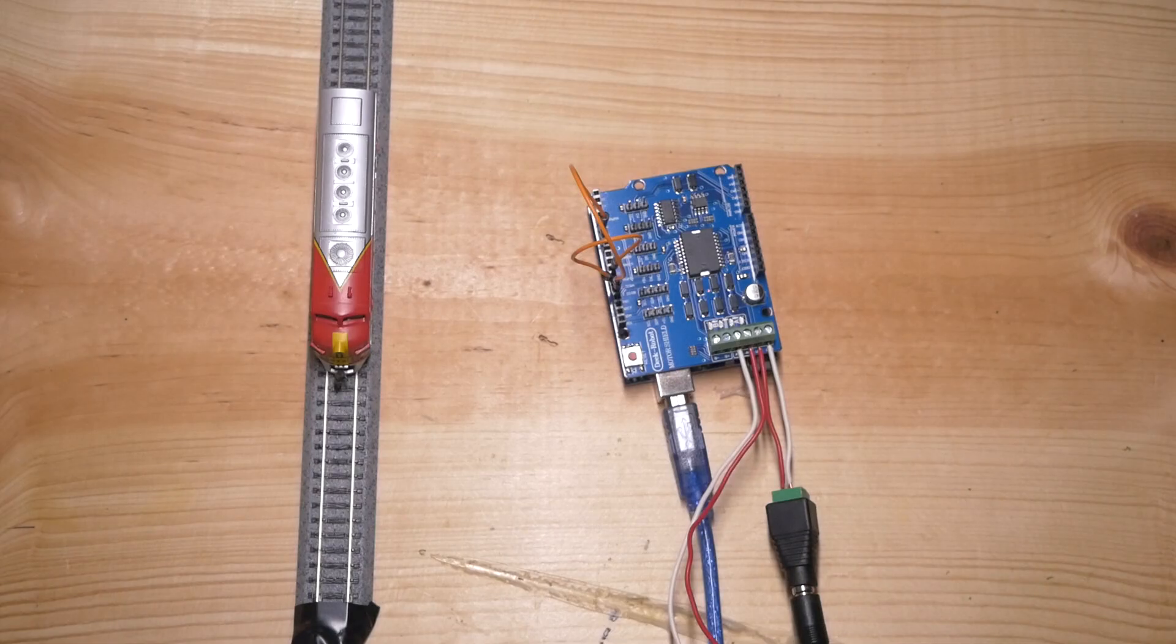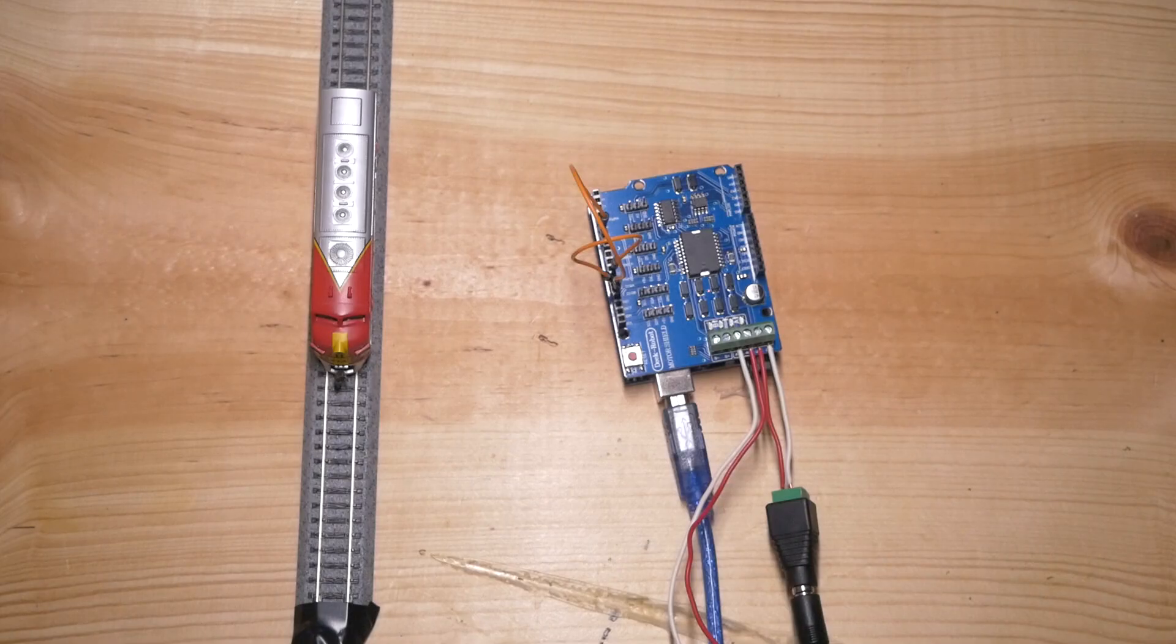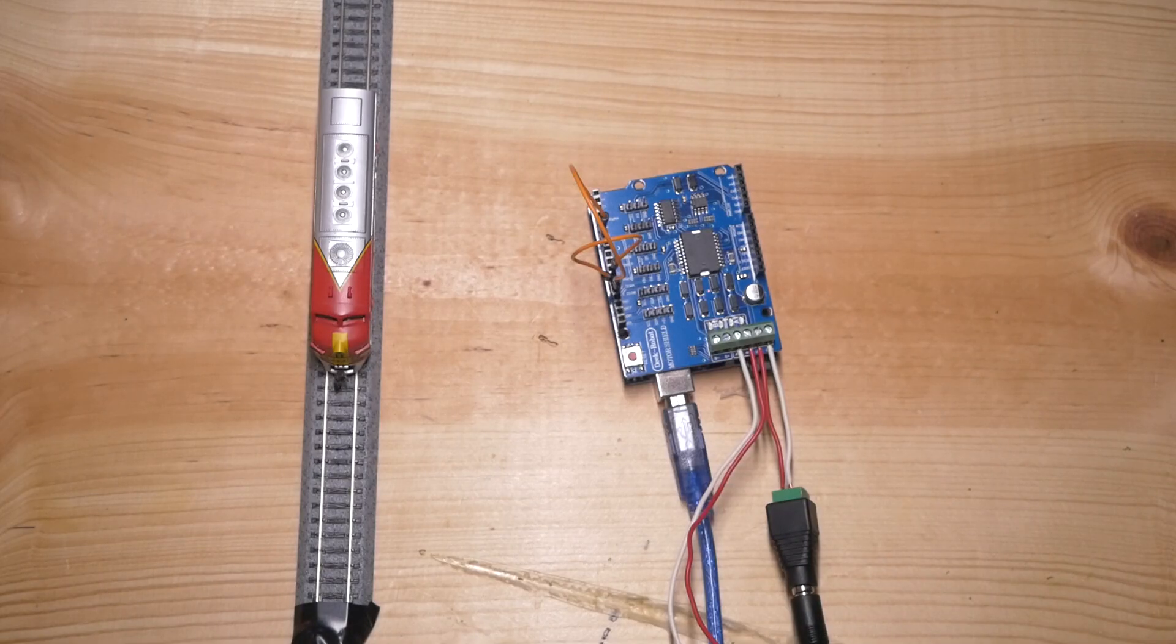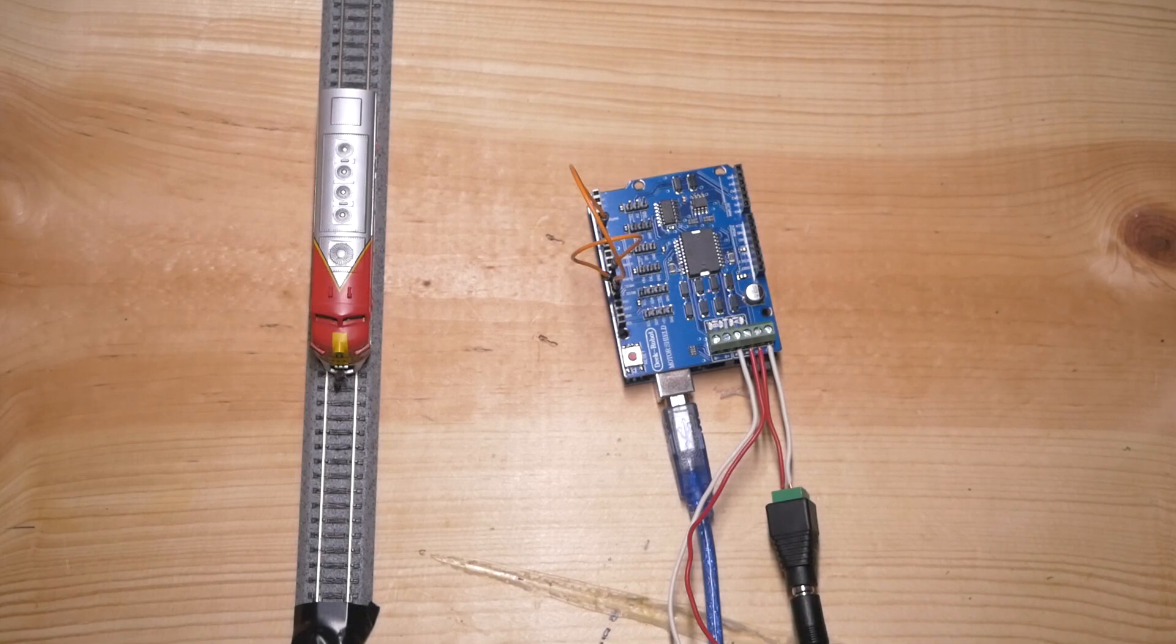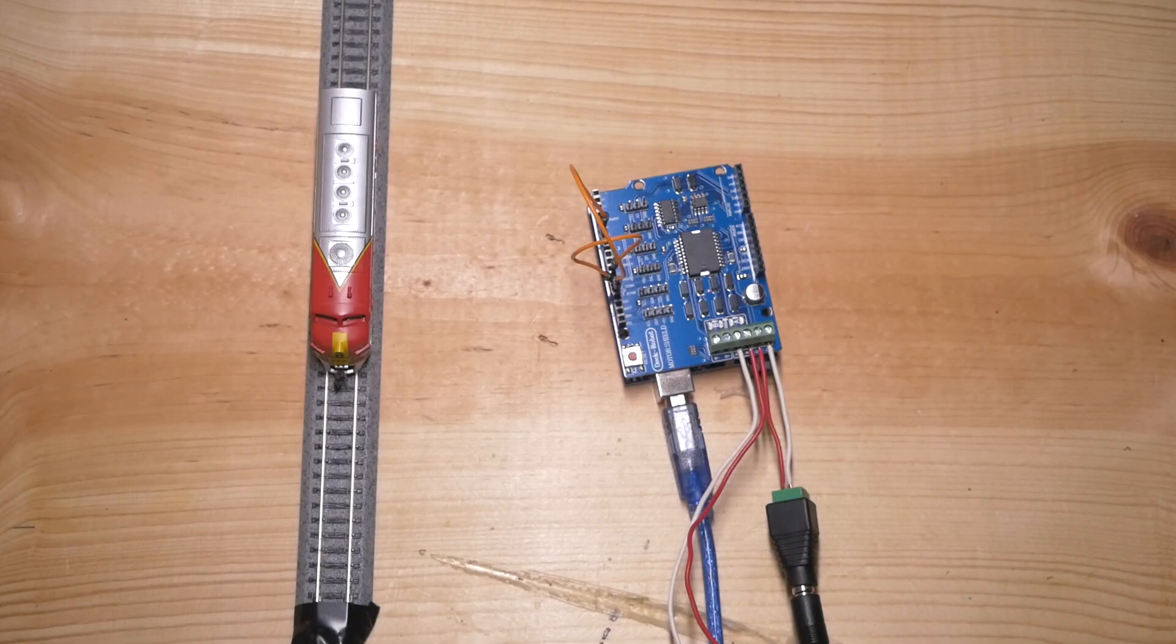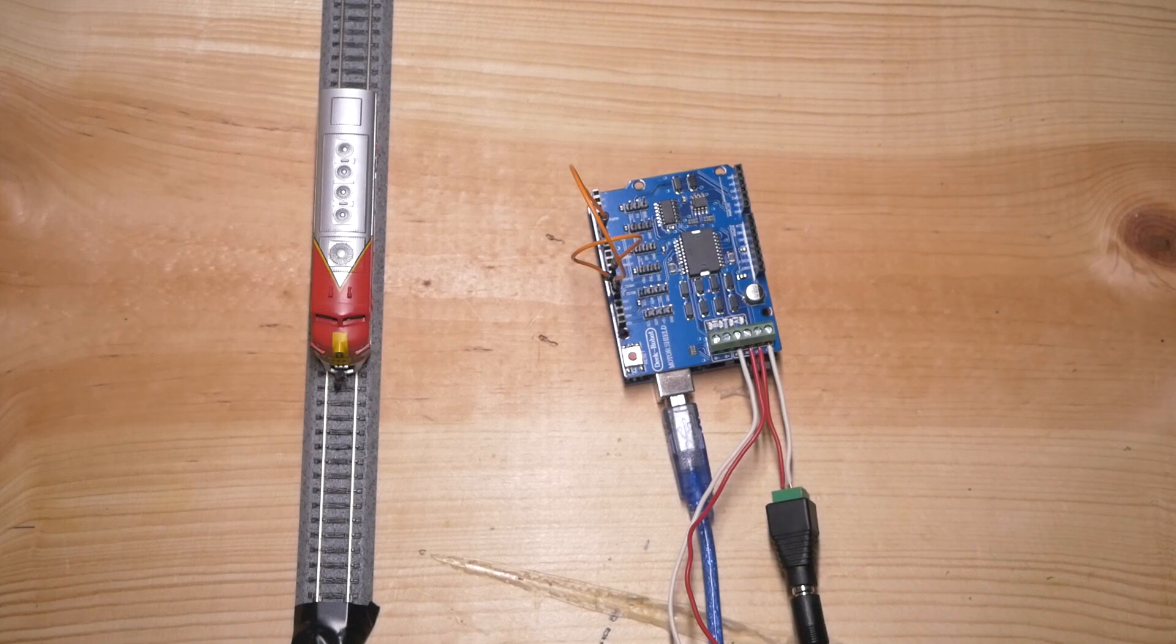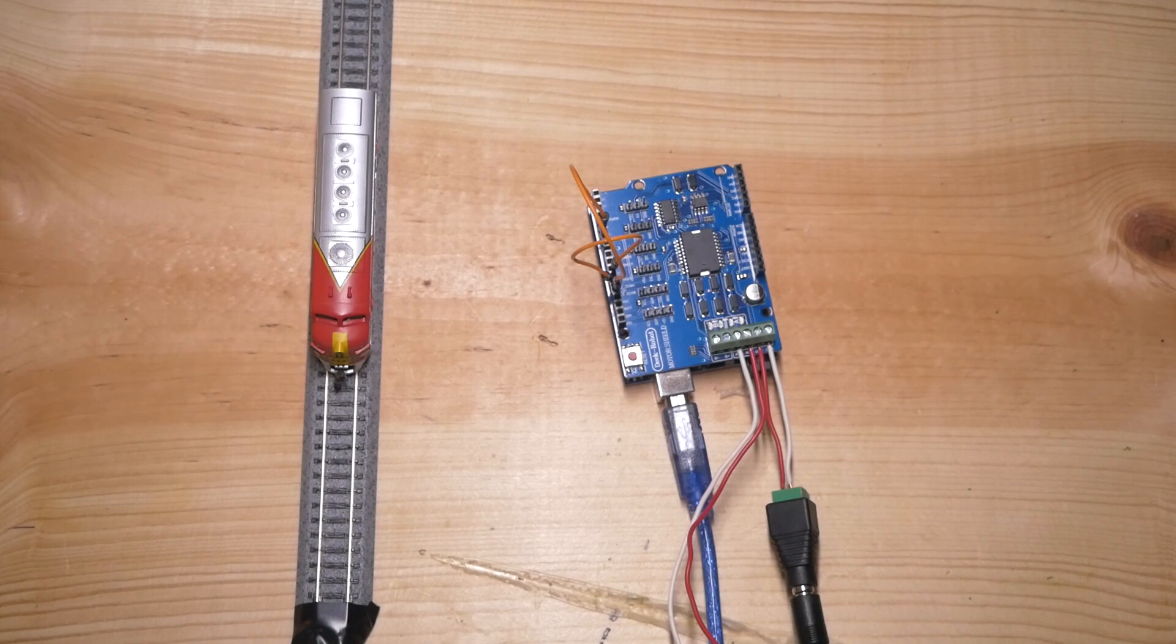So I am running the DCC++ base station off of JMRI, which I have connected to my laptop right here. And if you haven't done a JMRI install before, it is a totally free program. And I've actually done a tutorial on how to set it up. And it actually shows how to set up a DCC++ system in JMRI. And I will link that right here as well as installing JMRI onto a computer.